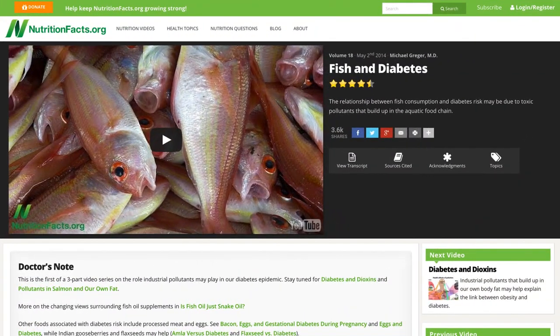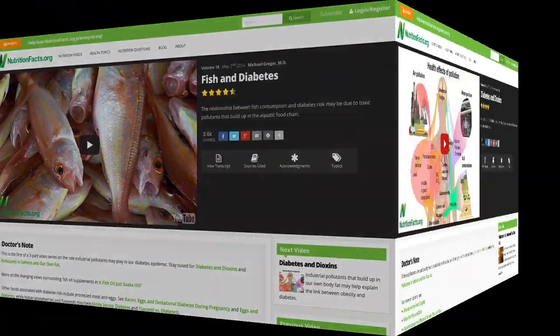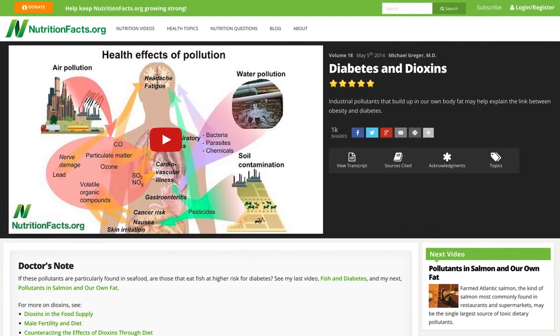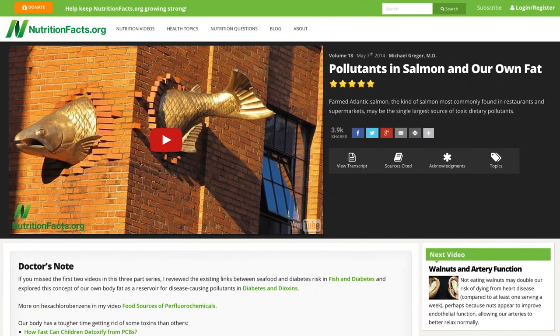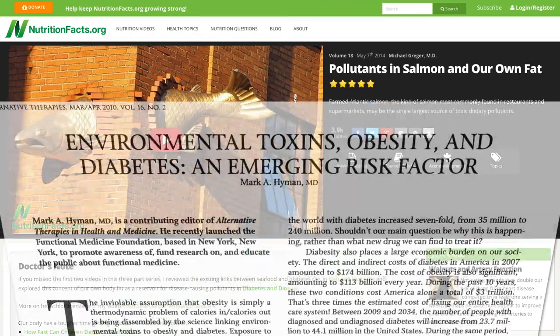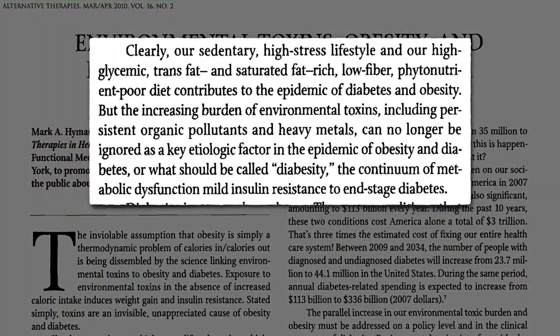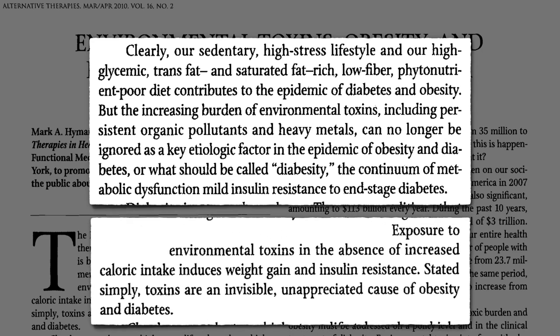I've previously reviewed the role endocrine-disrupting industrial pollutants in the food supply may play in a three-part video series. Clearly, the standard American diet and lifestyle contributes to the epidemic of diabetes and obesity, but these industrial pollutants can no longer be ignored. We now have experimental evidence that exposure to industrial toxins alone induces weight gain and insulin resistance, and therefore it may be an underappreciated cause of obesity and diabetes.